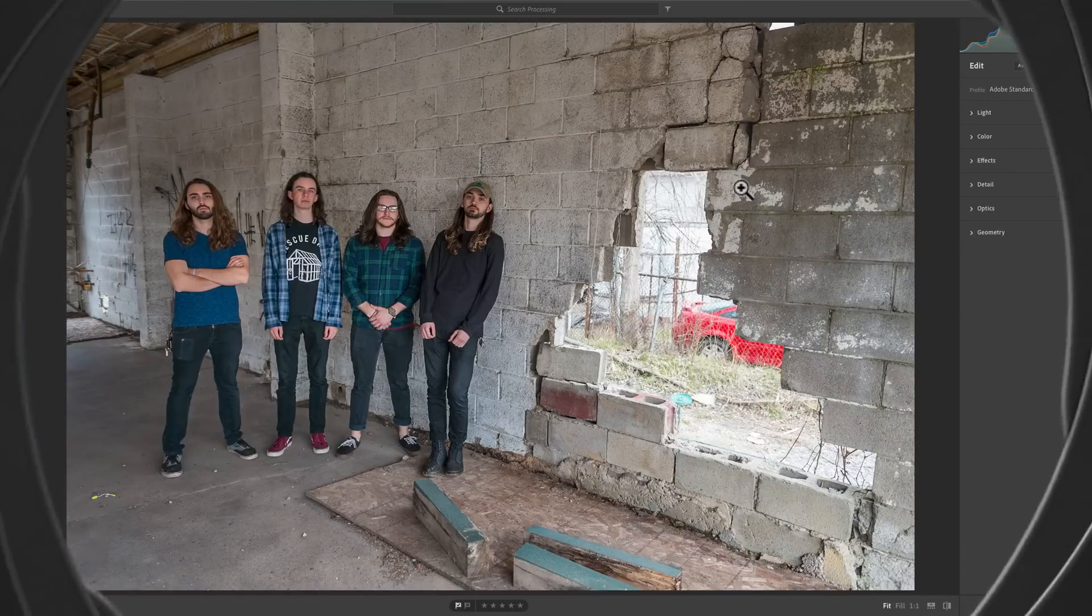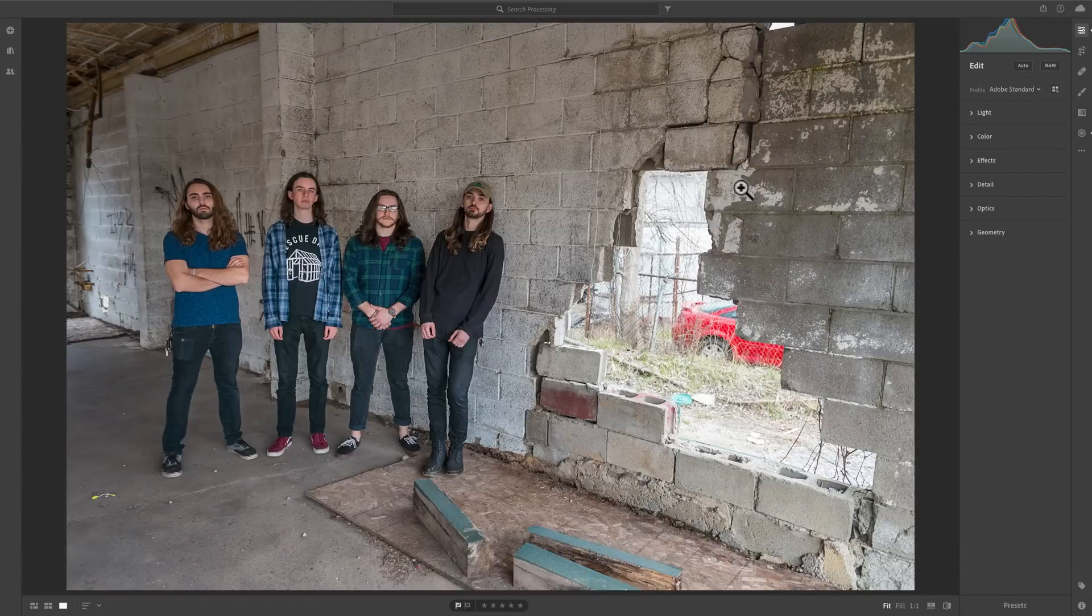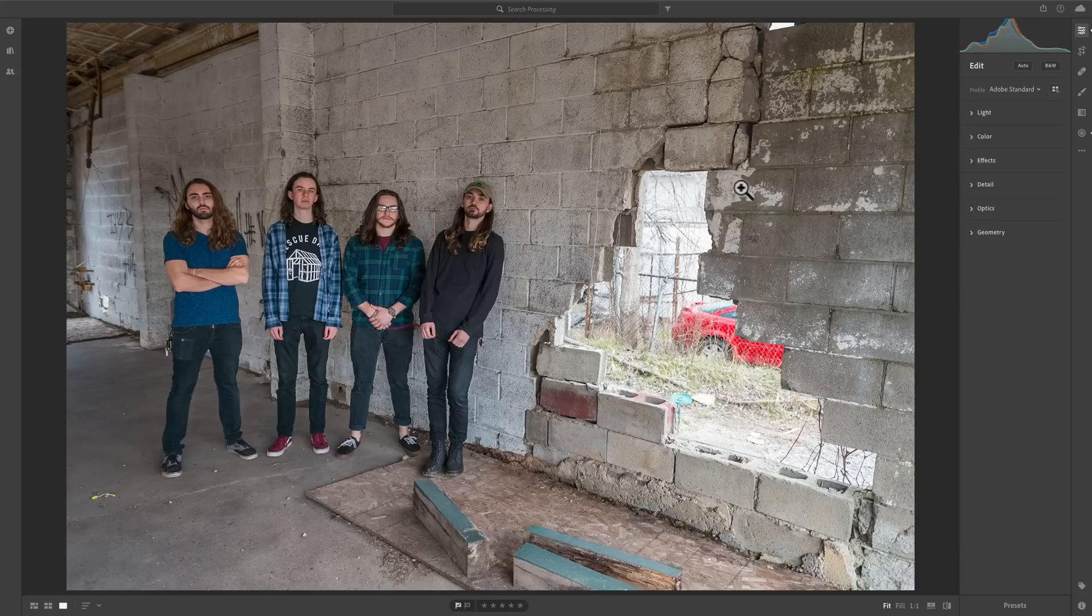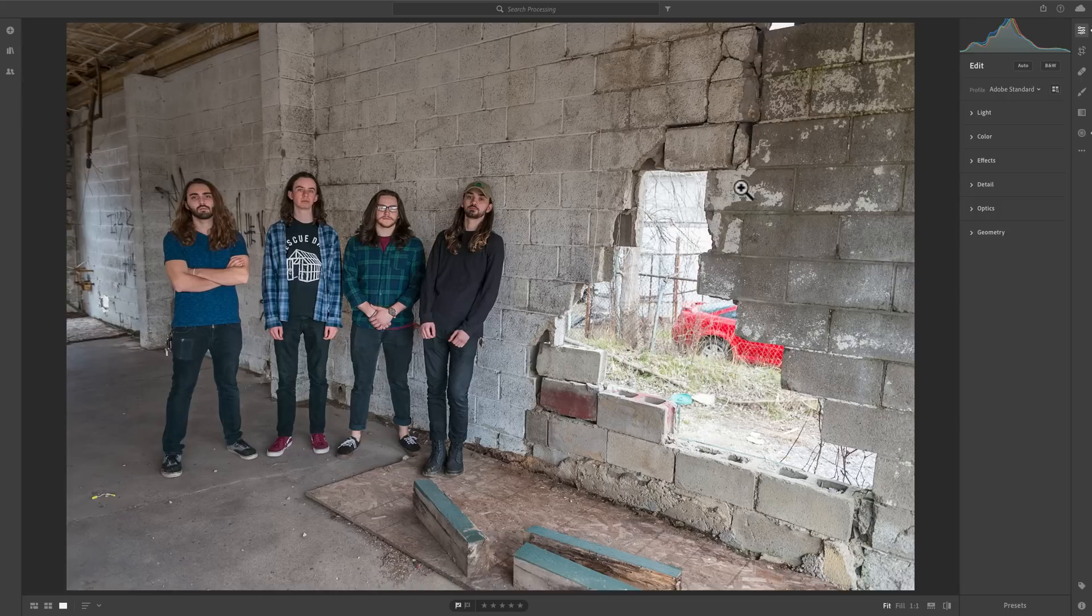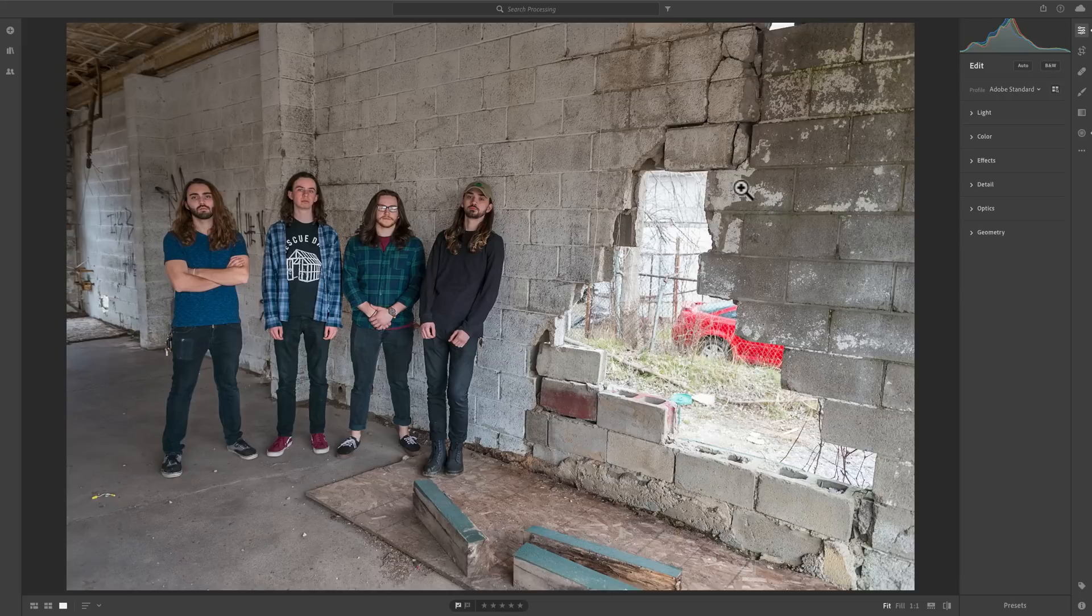In this video, I'm going to demonstrate how to use split toning in Lightroom CC. Split toning allows you to give your image a color tint. More specifically, you could give the highlights one color and give the shadows a different color. It's relatively easy to use, but it is kind of hidden in Lightroom CC.